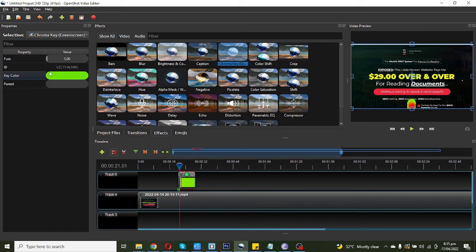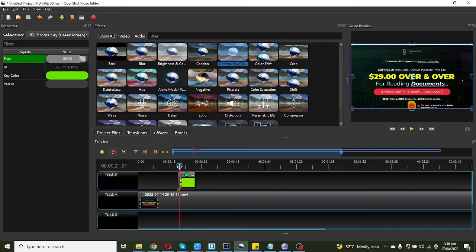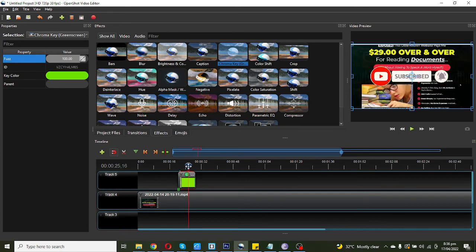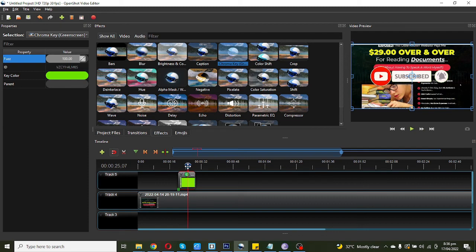You can see the five point zero zero, you need to set it to 100%, right click and enter. And now you can see the subscribe animation video on your main video. Now you need to resize this animation video.